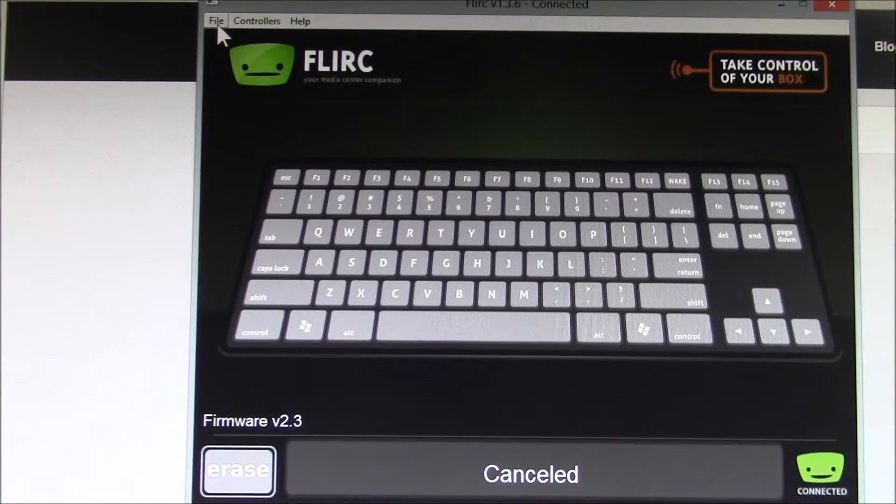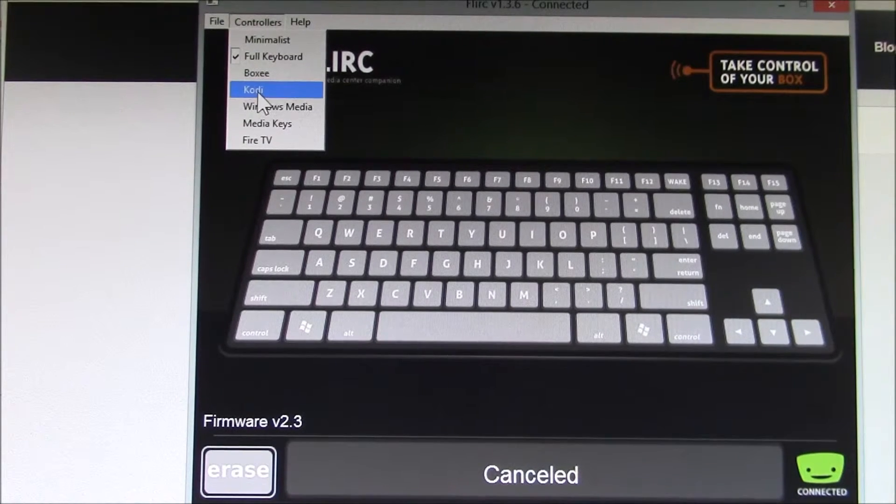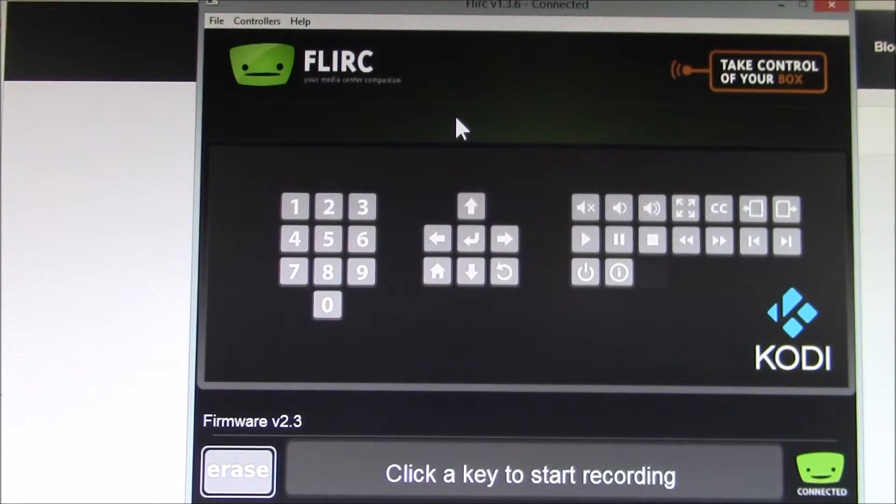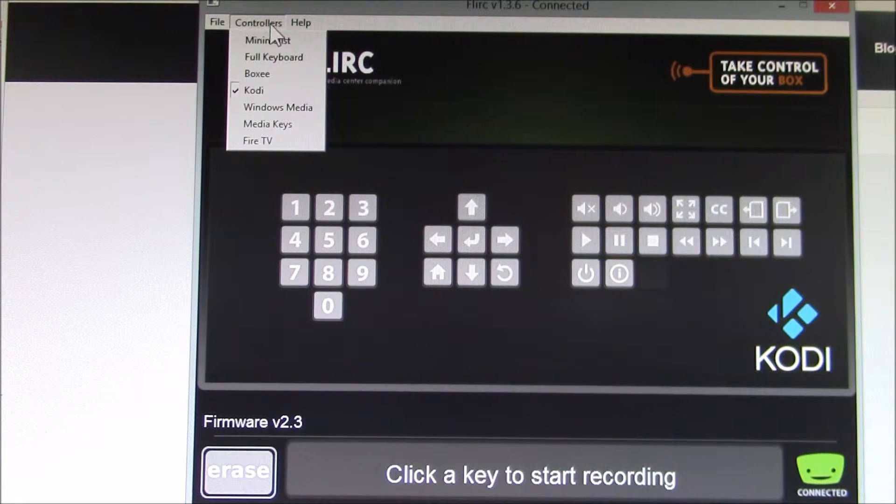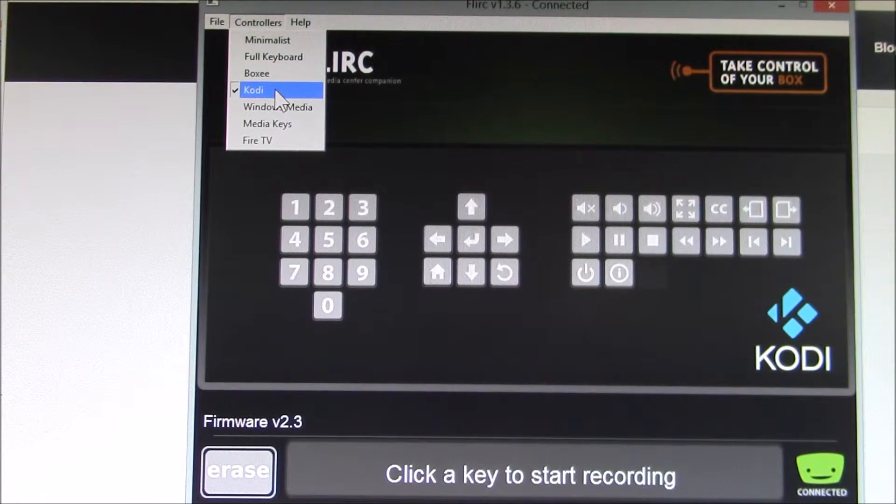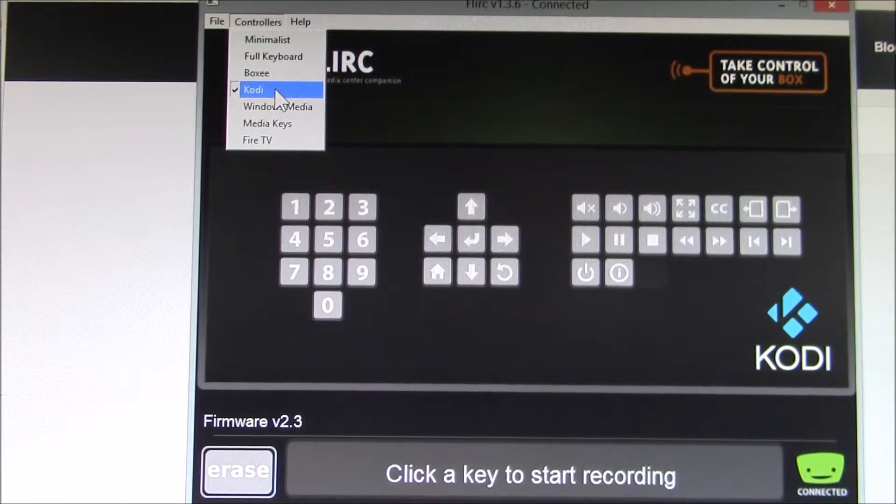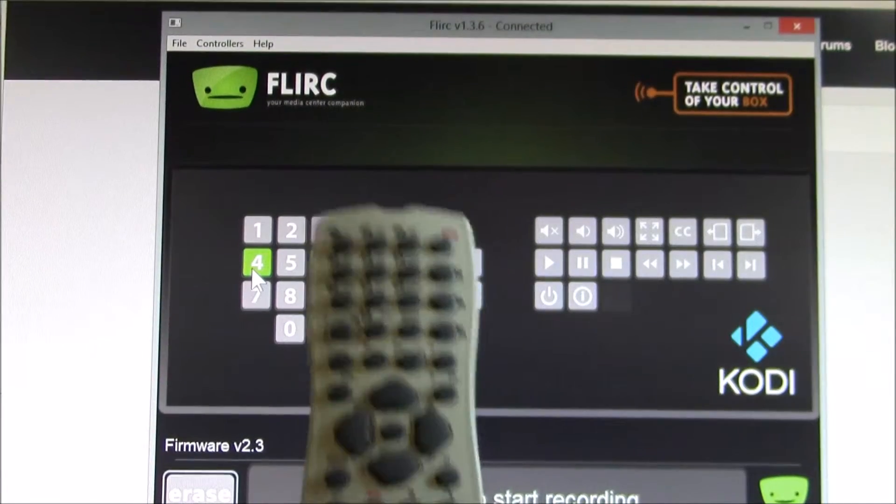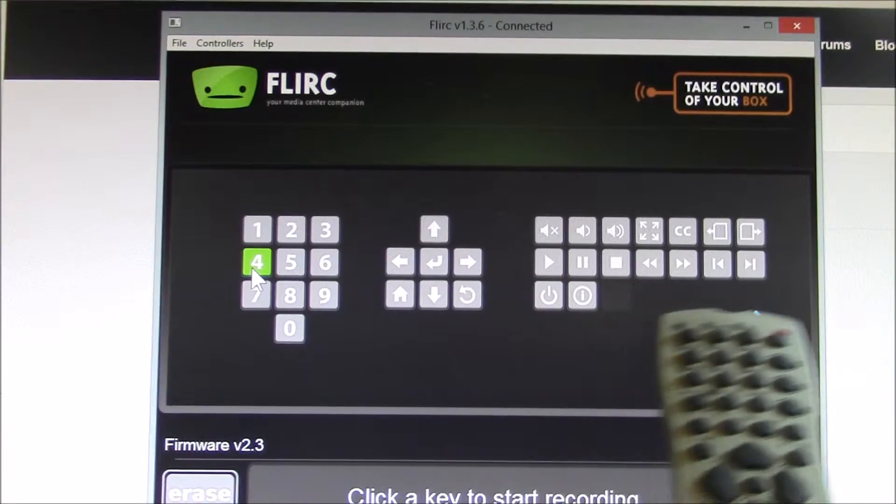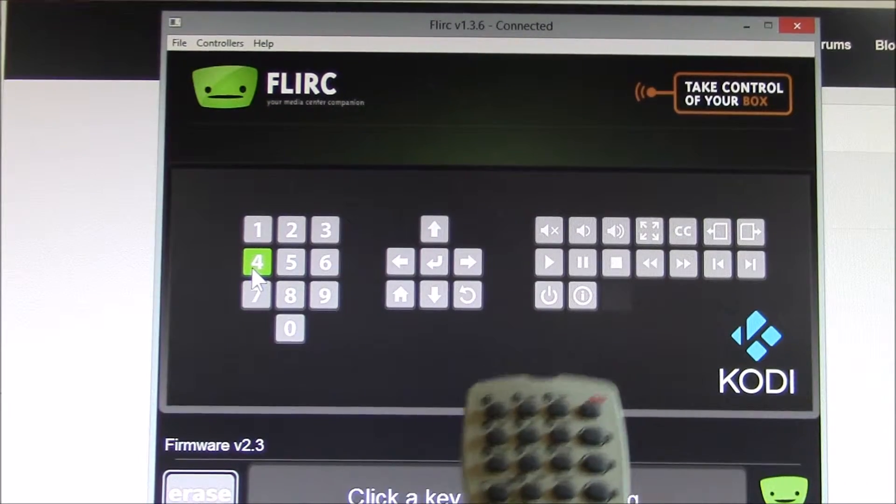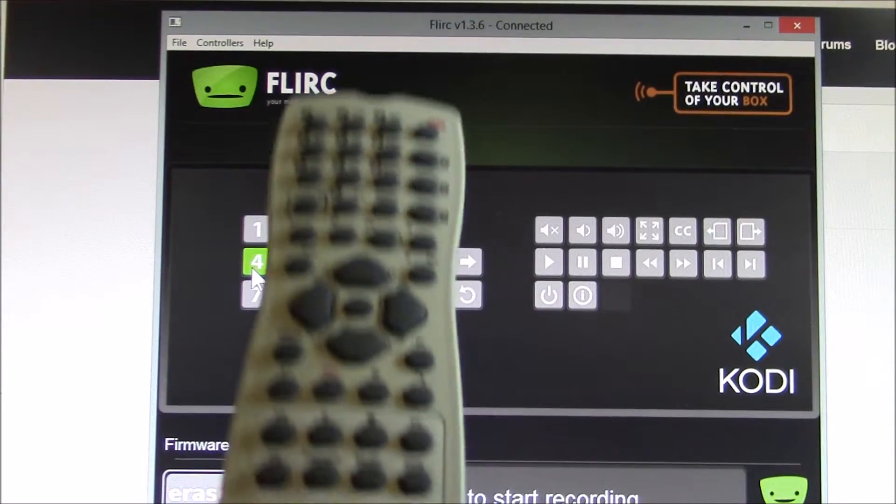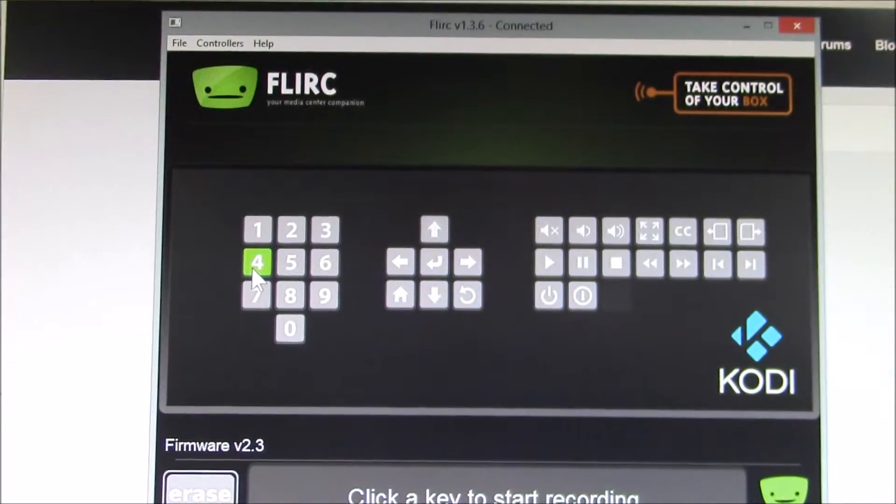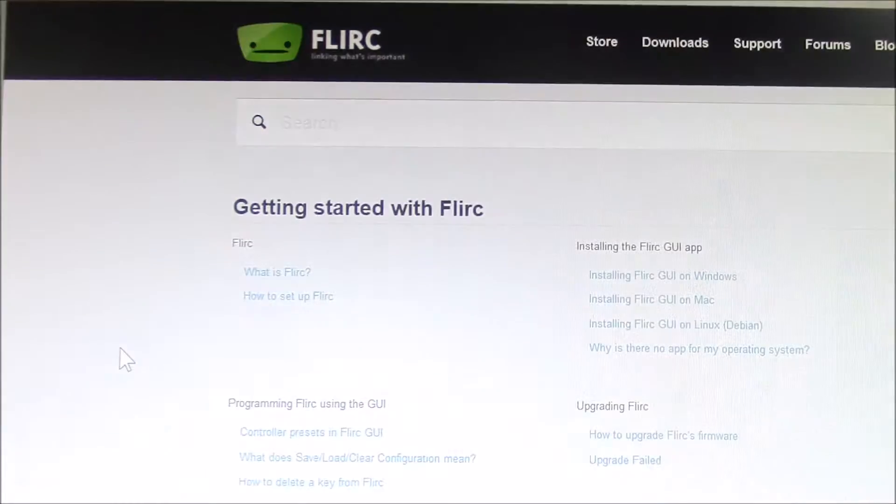Here's the FLIRC setup GUI you can download from their website. I see they've now updated their controller description to Kodi—it used to be XBMC. This remote has a lot more buttons. You can see here's the buttons for Kodi, and I went and tried to program this up. It works fairly well.